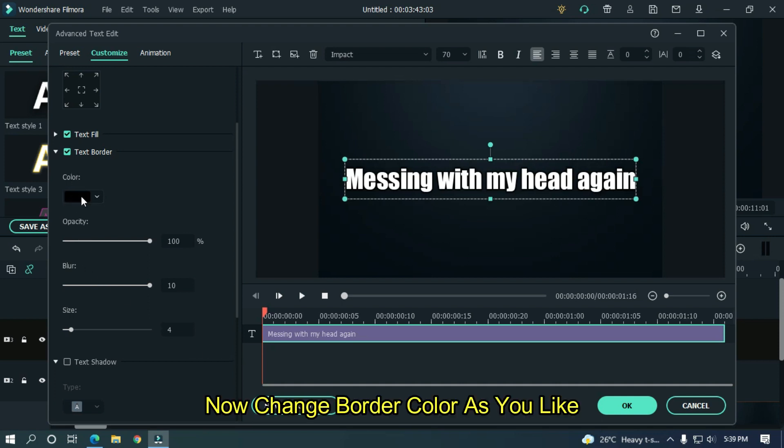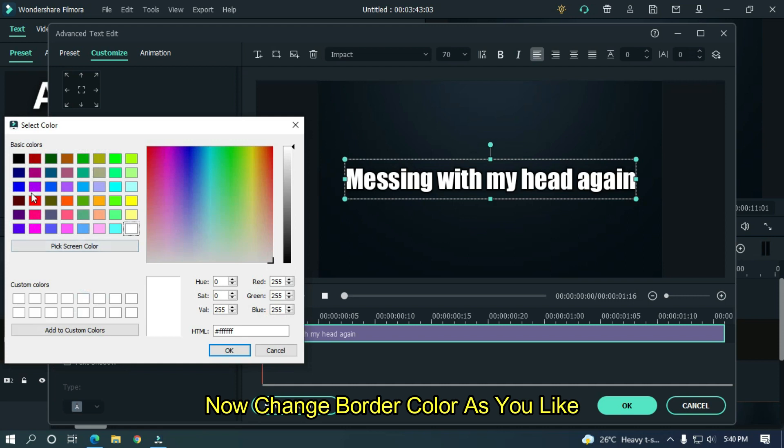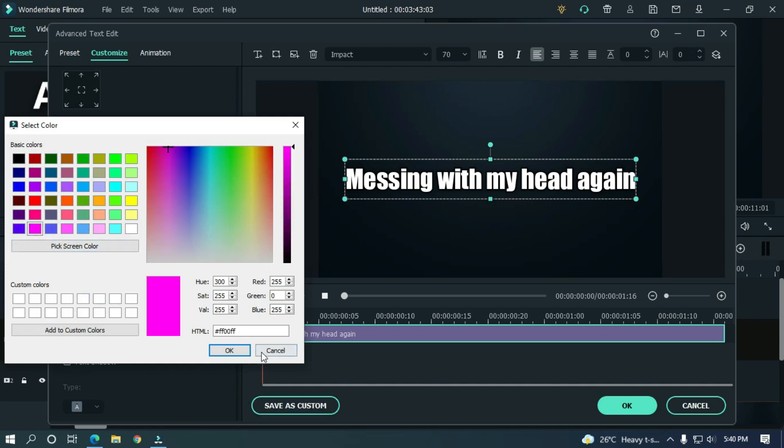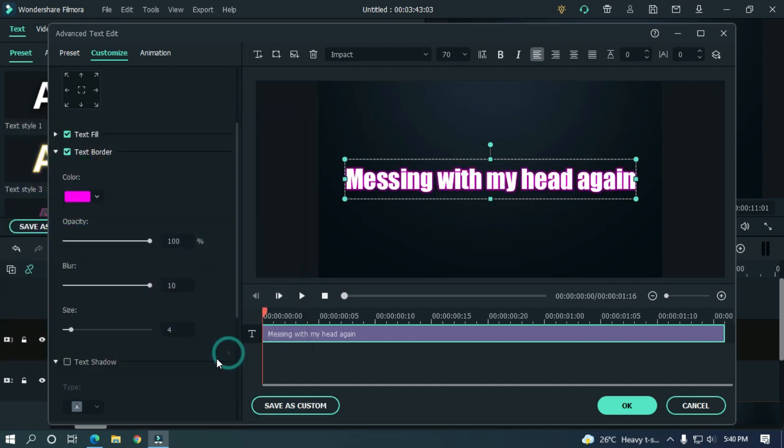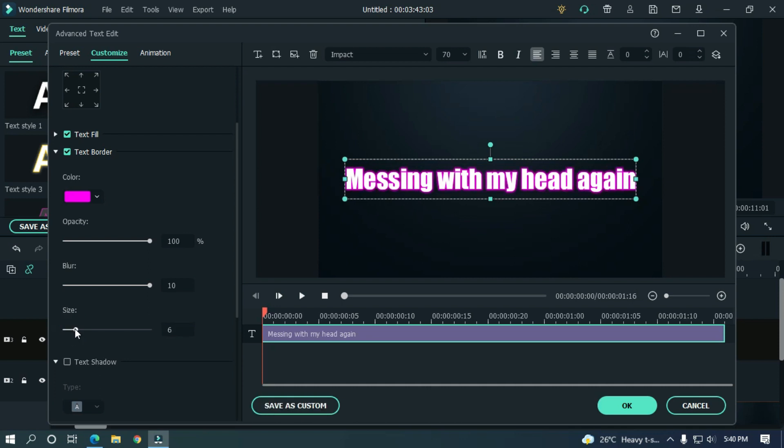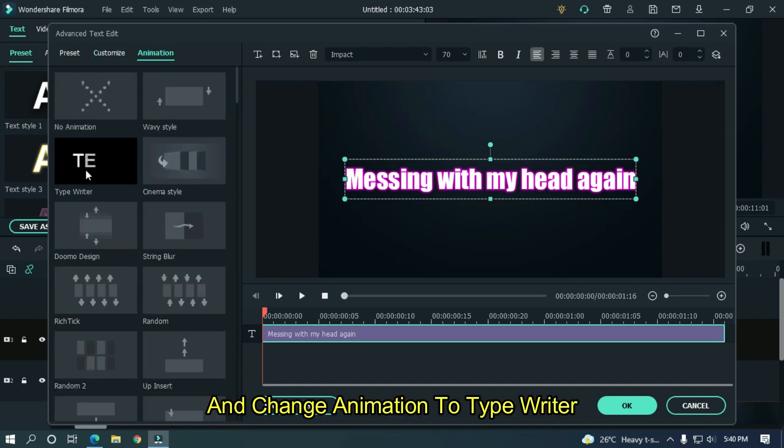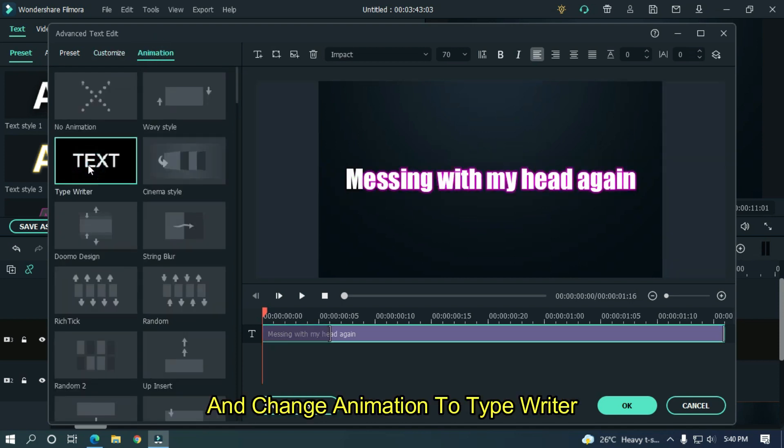Now change border color as you like. And change border size to around 5 to 6. Now go to animation. And change animation to typewriter.